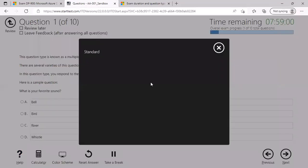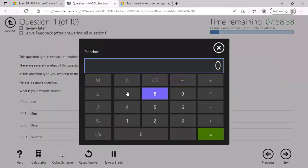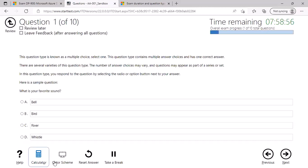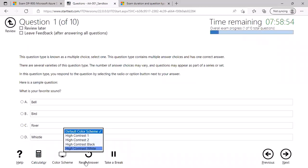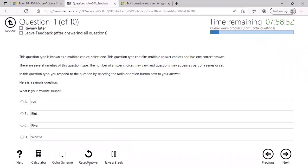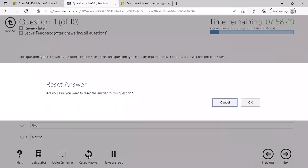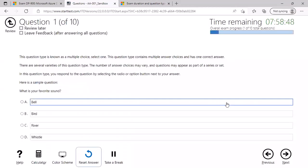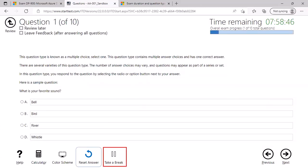You can click on calculator to calculate the numeric values. You can change again the color scheme here to suit your eyes. You can reset the answer that you have selected for this question, and this is a new feature to take an unscheduled break. However, note that when you are taking the break, you have to adhere to certain restrictions. You cannot revisit the questions that you have already attempted so far, and you cannot use mobile or cell phone during the break. Please go through the instructions.